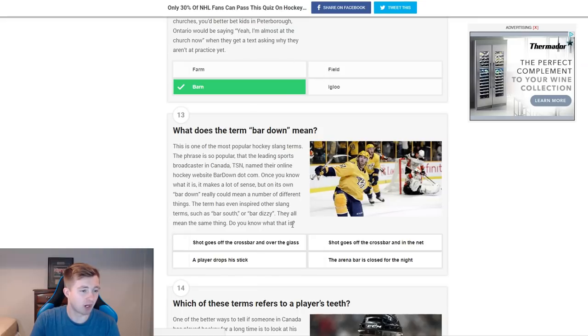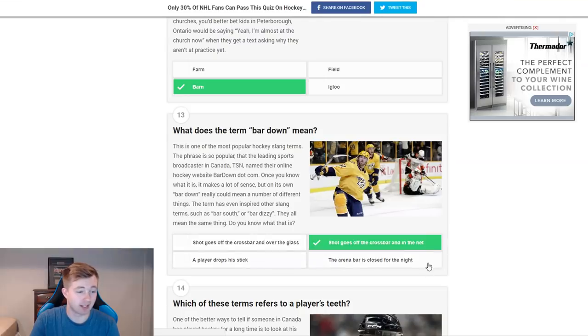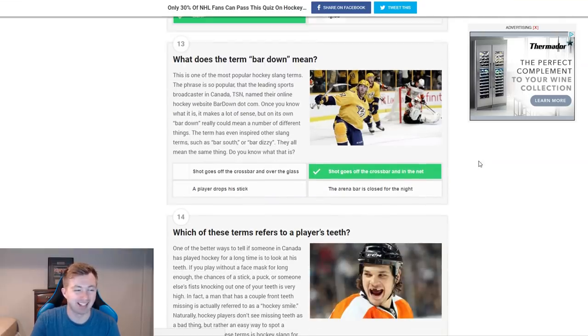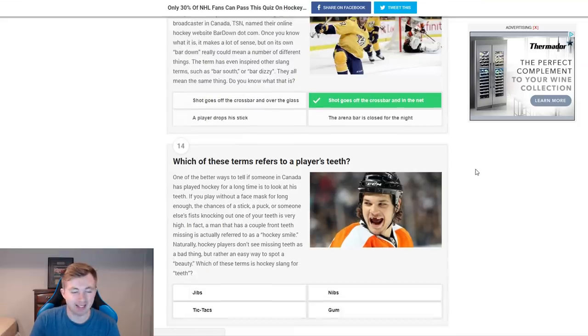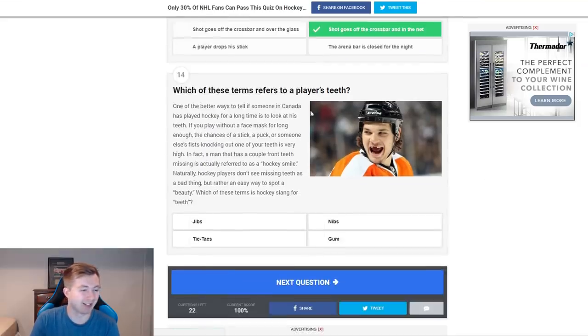What does the term bar down mean? A shot goes off the crossbar and a bit of glass — no. A shot goes off the crossbar and into the net — yes. The arena bar is close for the night. I mean, like, that could be bar down, right? You know... pens fans would ask probably for that one.